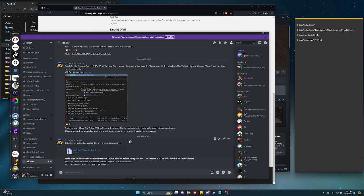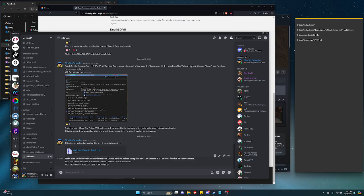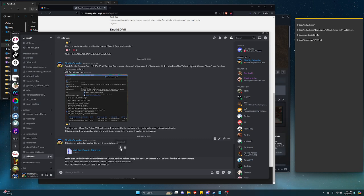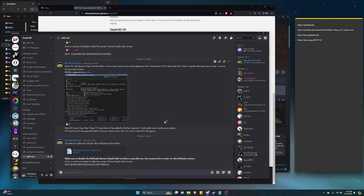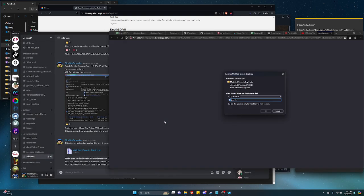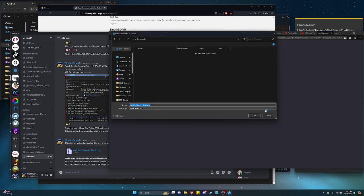You want to download this thing right here, which is the generic modded add-on. Click on download. I recently updated this just a little while ago. Click on save and save.